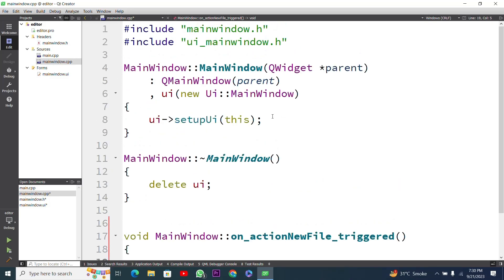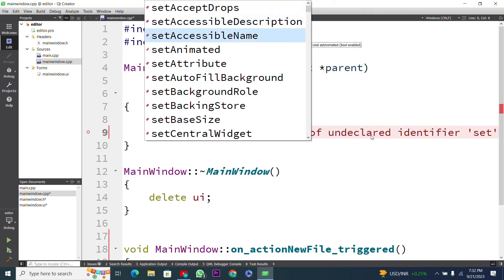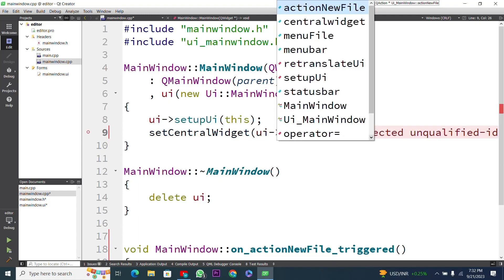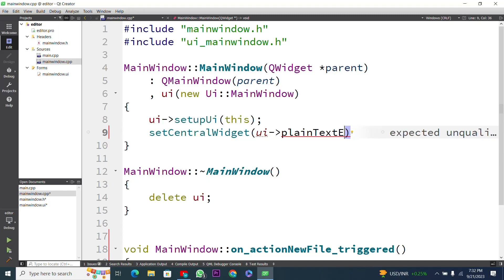Next I have to set the position of our plain text edit widget. I will use setCentralWidget and in parentheses I will use 'ui' — the user interface — and then point to our plain text edit. I will type 'plainTextEdit', which will be used as a text editor in our UI window, then add a semicolon.